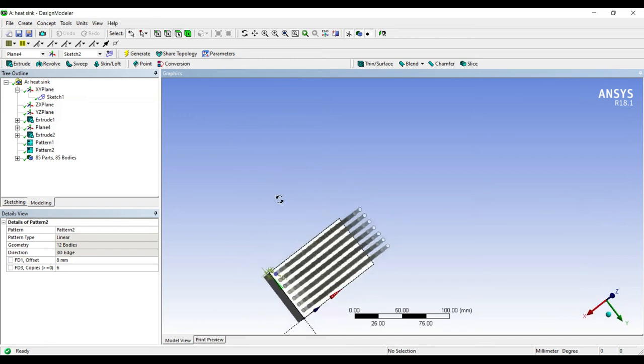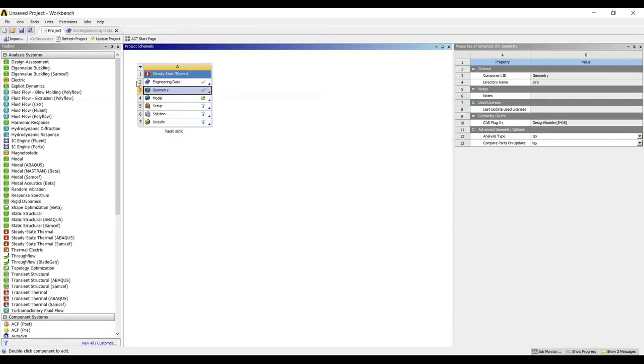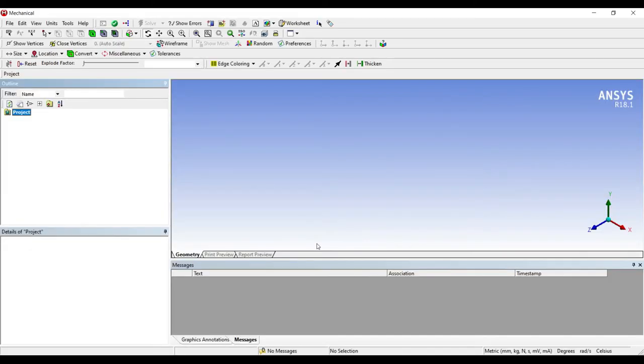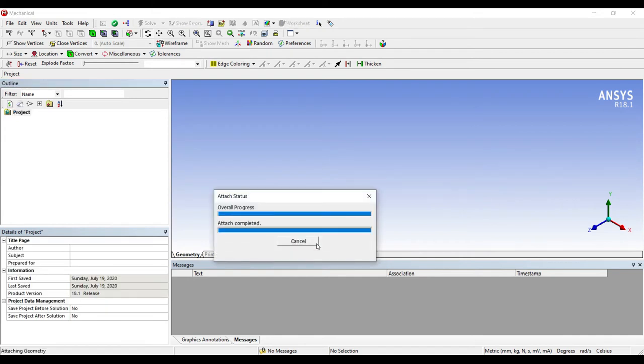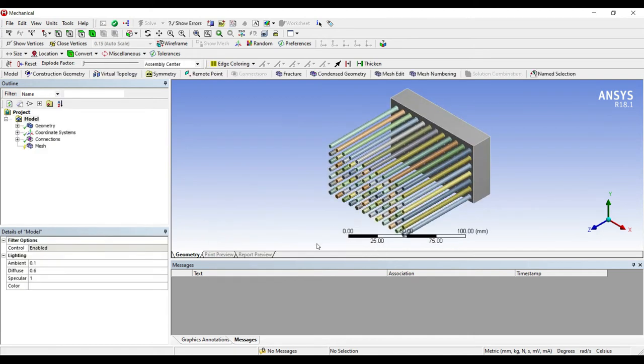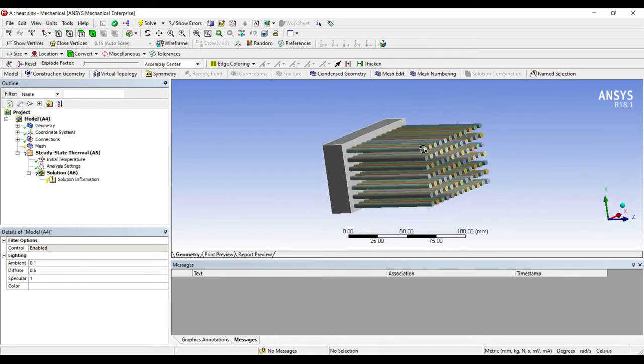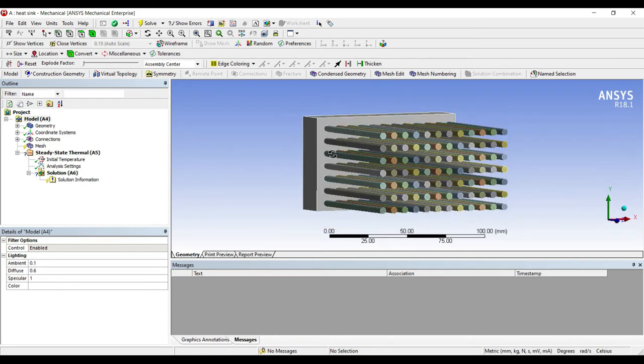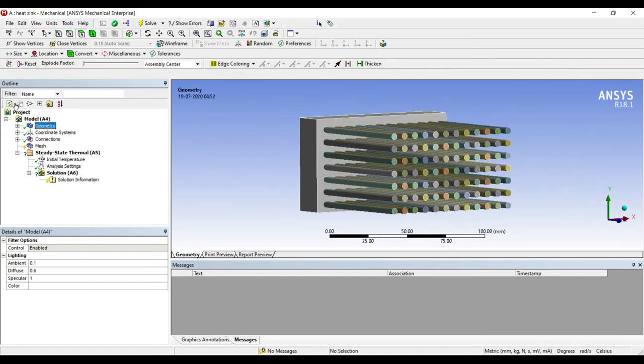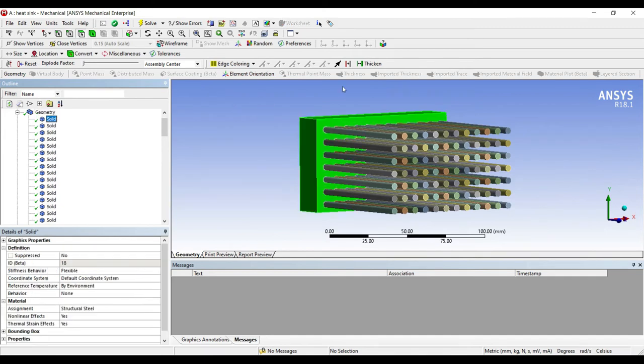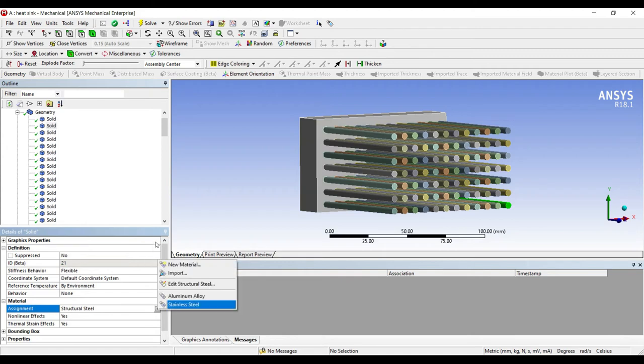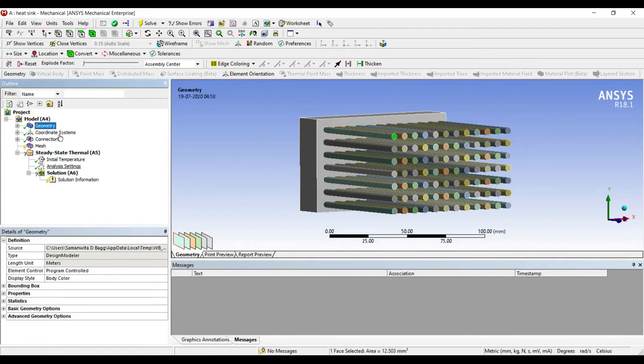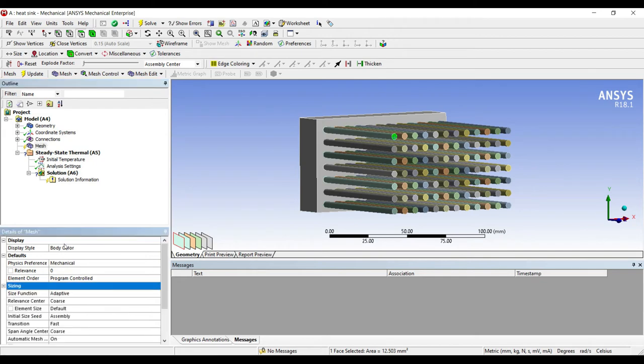If you want you can reduce the distance between the two fins, it's perfectly fine. But I'll leave it to what I have made. I'll go to model and double-click on it. I'll go to geometry. You can see there are so many solids. The first solid is a wall. I'll give it material stainless steel, and for the rest of the solids I'm going to choose aluminum alloy. So I have applied aluminum alloy material to all of the fins.